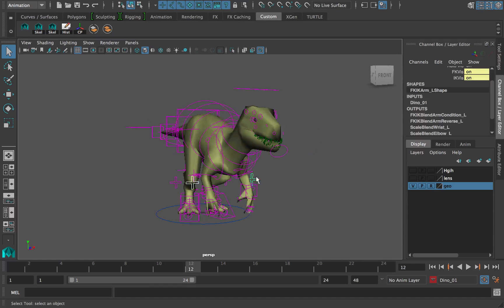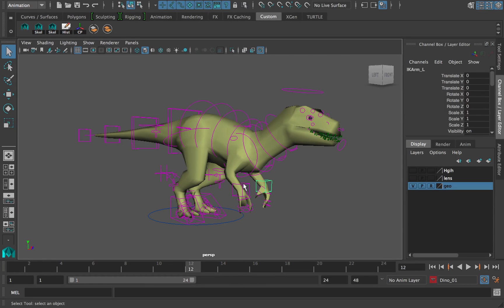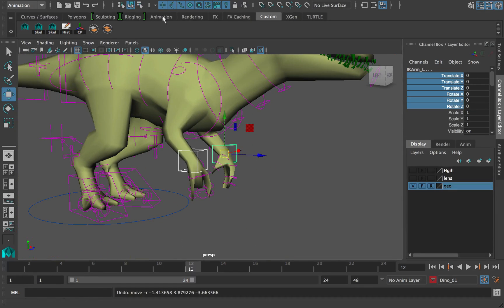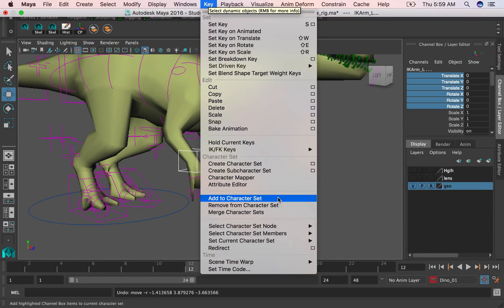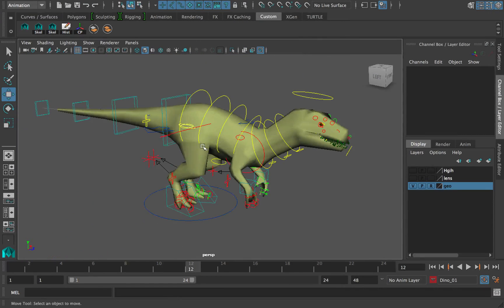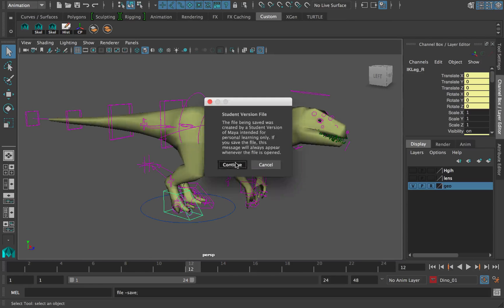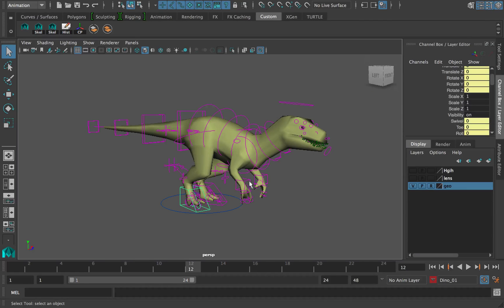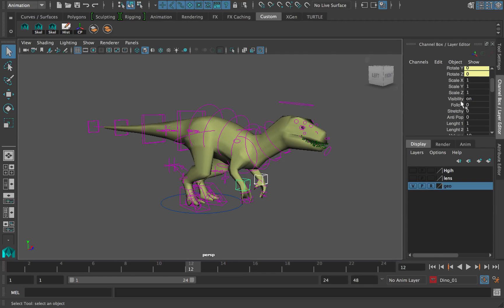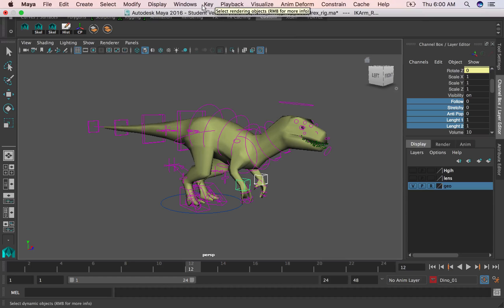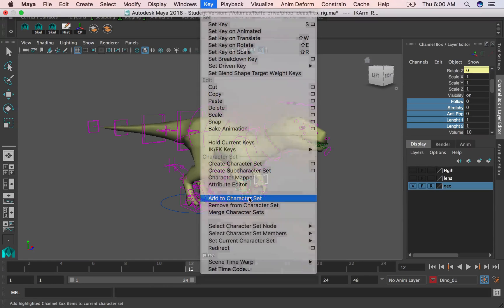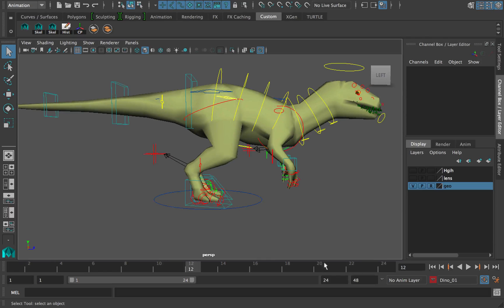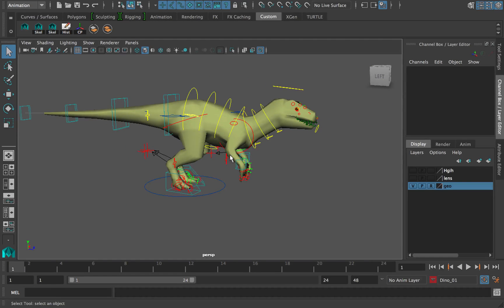So I create my character set, go to the options if you want to — that's where you can rename it — and just create it. That's when you'll see your channel box light up with yellow. Once you create that character set, all your translate values, scale, rotate, whatever you created within that channel box, it's all going to be highlighted. It's very important for the animation process. And if you find any keys that you don't have on the character set, just make sure you add them in there.